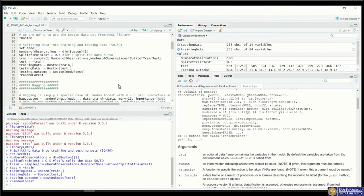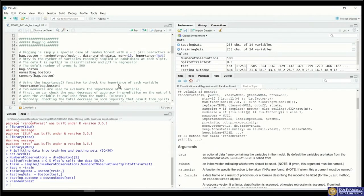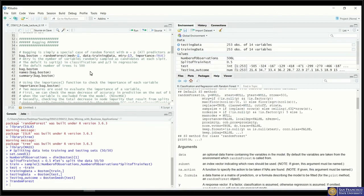We begin with bagging. We build a random forest model using the randomForest function, with the response variable being the median housing price in the Boston dataset and all predictors included. Because tree models in R allow all predictors and the model finds the best tree automatically, we don't need to manually select variables. We pass in the training dataset, and the important argument here is mtry.